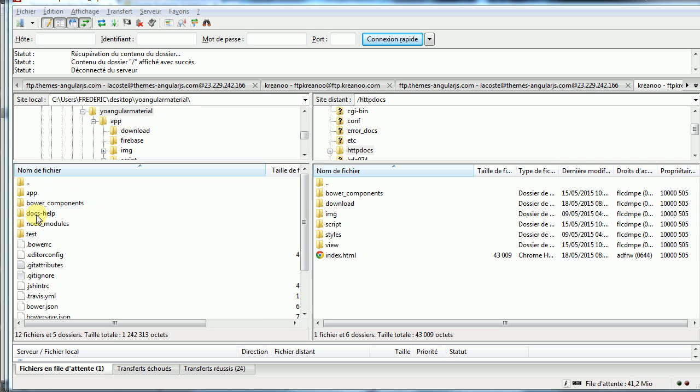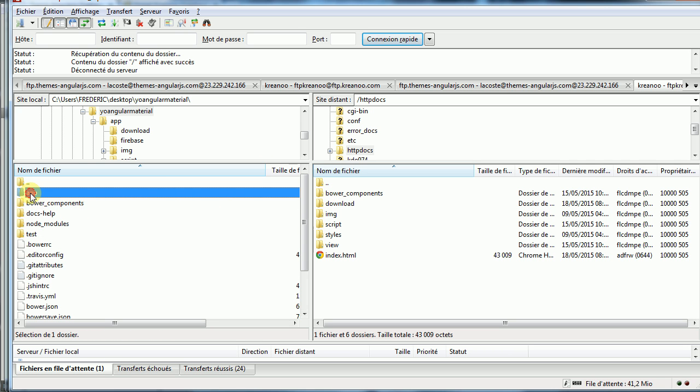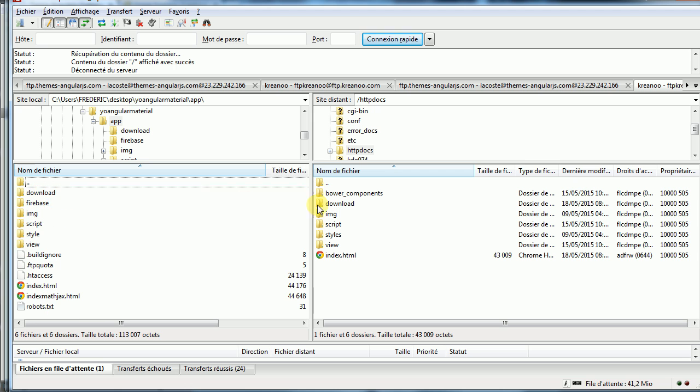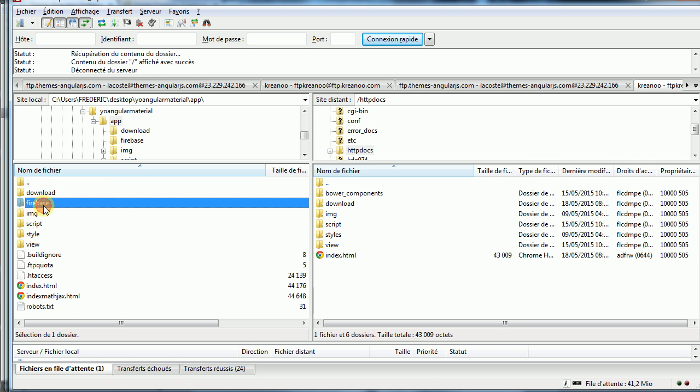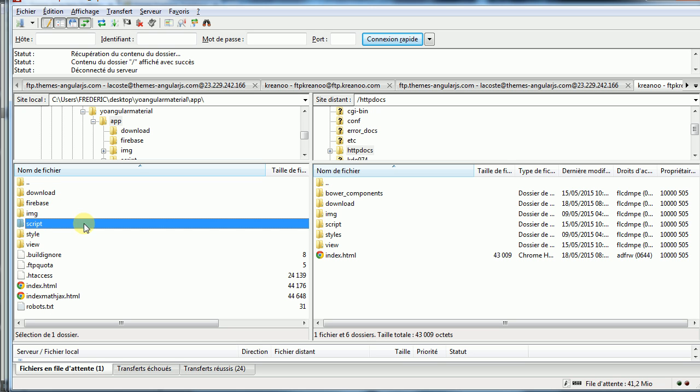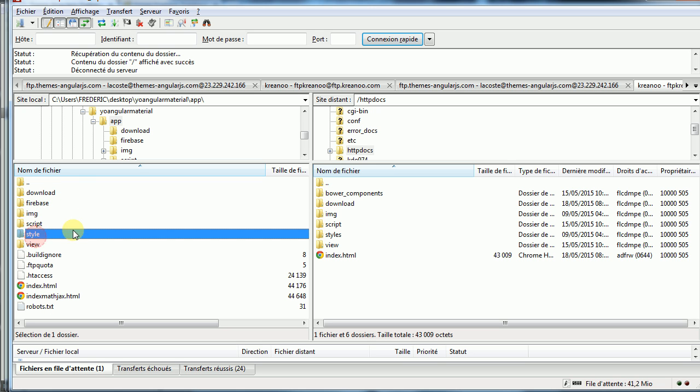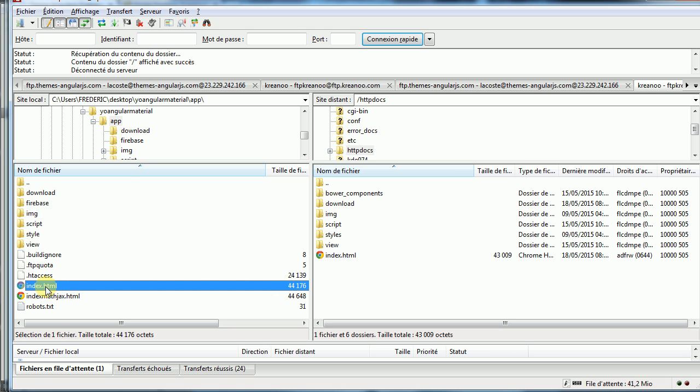App, bower, components, doc, help, where there are all videos, node modules, test. So you have to upload bower and components. After that, you have to upload and download node, Firebase, image, script, style, view, and index.html.